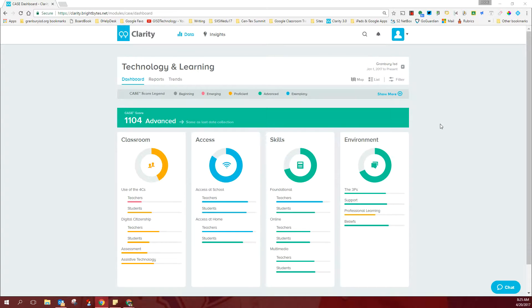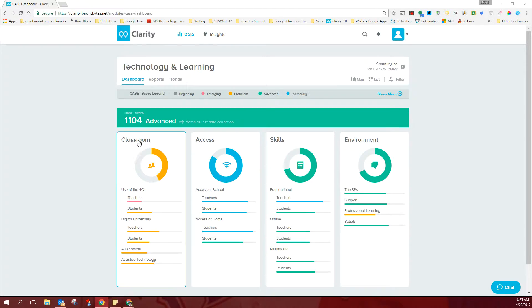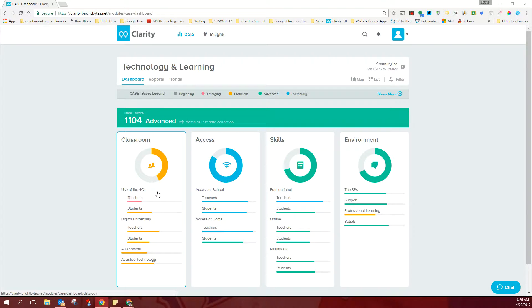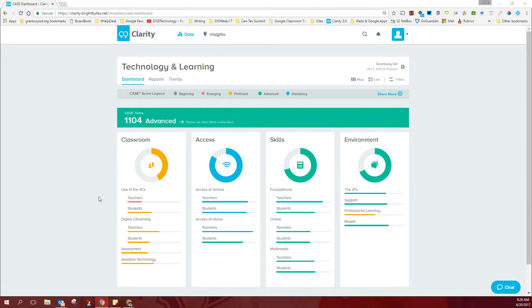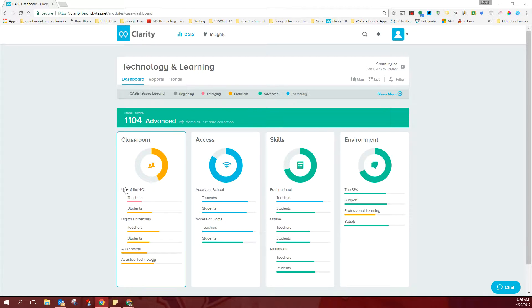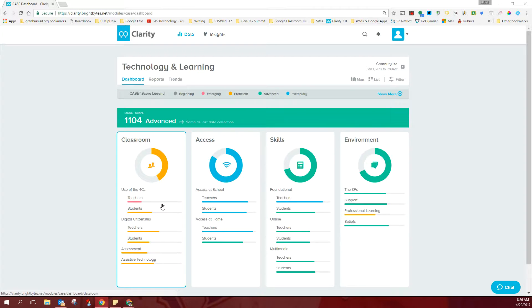So in looking at the district results, in the classroom domain, you'll notice that we have a hotspot here where we are dealing with teachers using the four C's as it relates to technology. It's important that we point out that this survey doesn't say that we are not communicating and collaborating and thinking creatively and critically in our classrooms. It just indicates that we are not using our technology to accomplish these things as we could.